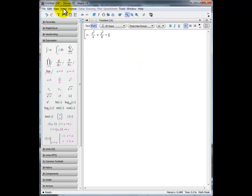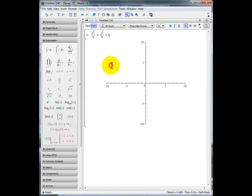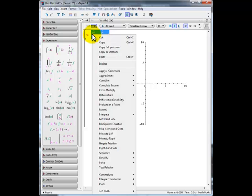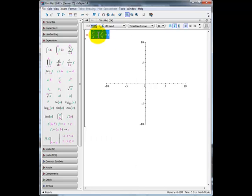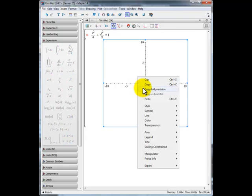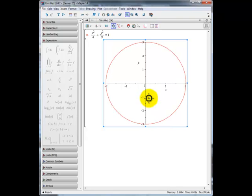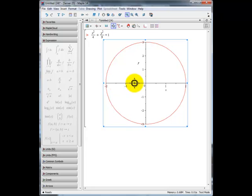The next step is to insert a plot — in particular a 2D plot, since we're plotting in two dimensions. Select the equation by pressing down the left mouse key and dragging it across the equation, then right-click and select Copy, or use Ctrl+C. Move the cursor over the graph, right-click, and select Paste. There we see the graph of our ellipse, which almost looks like a circle because the minor axis runs from minus 2 to 2 and the major axis from minus 3 to 3, being somewhat similar in length.